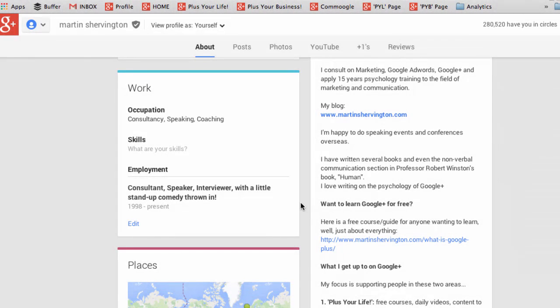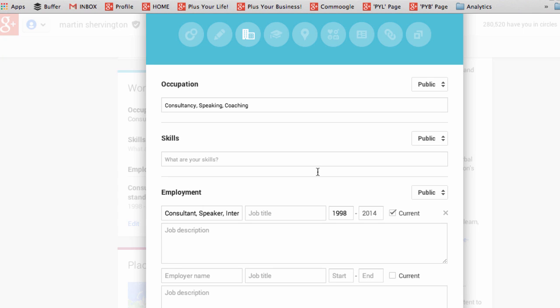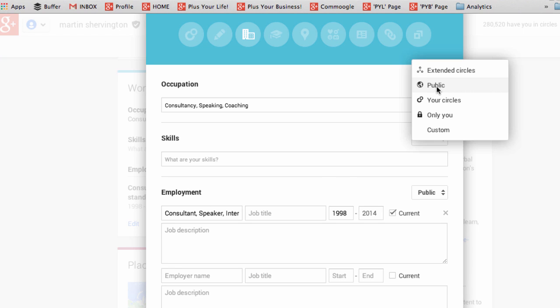You can then apply the same principle to all of the other sections. Just click on edit, put in the content you want, and then decide who you want to see it.